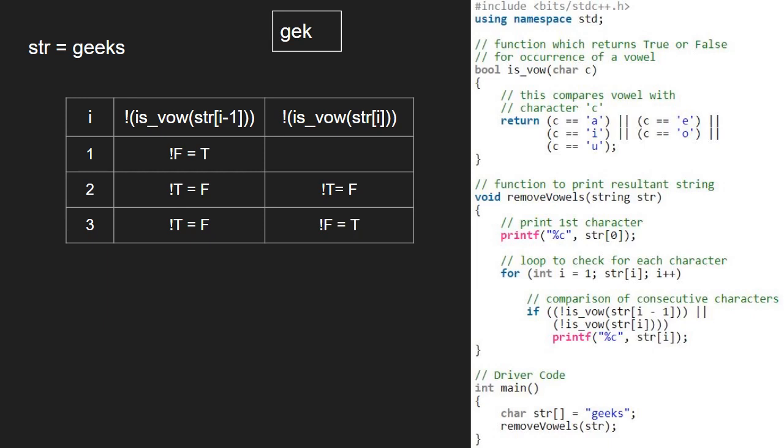Then i will be 4. str at 4-1 that is k, not a vowel, and we return false. Not false becomes true and we print str at 4 which is s.